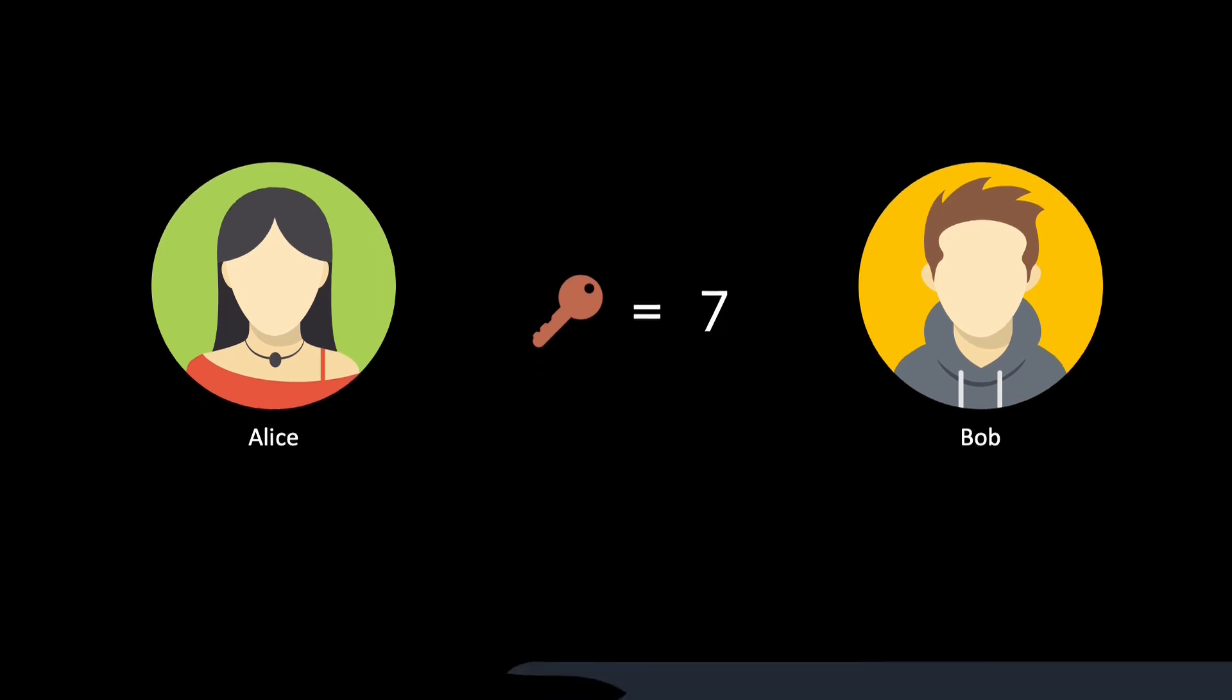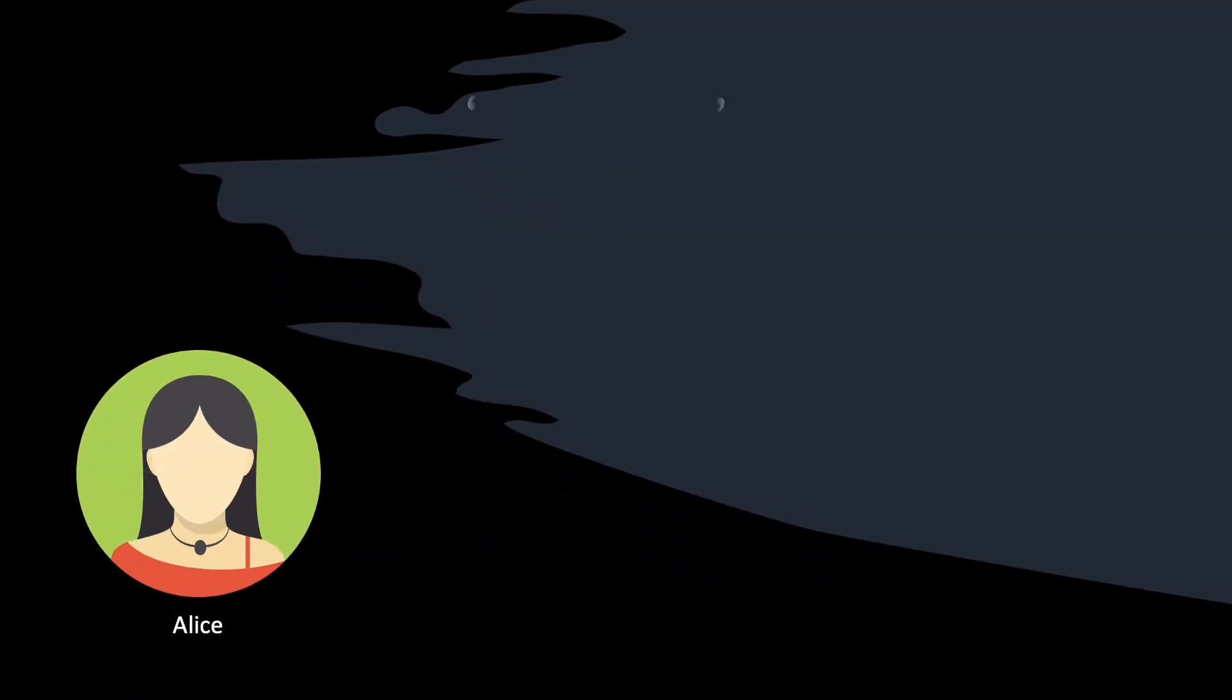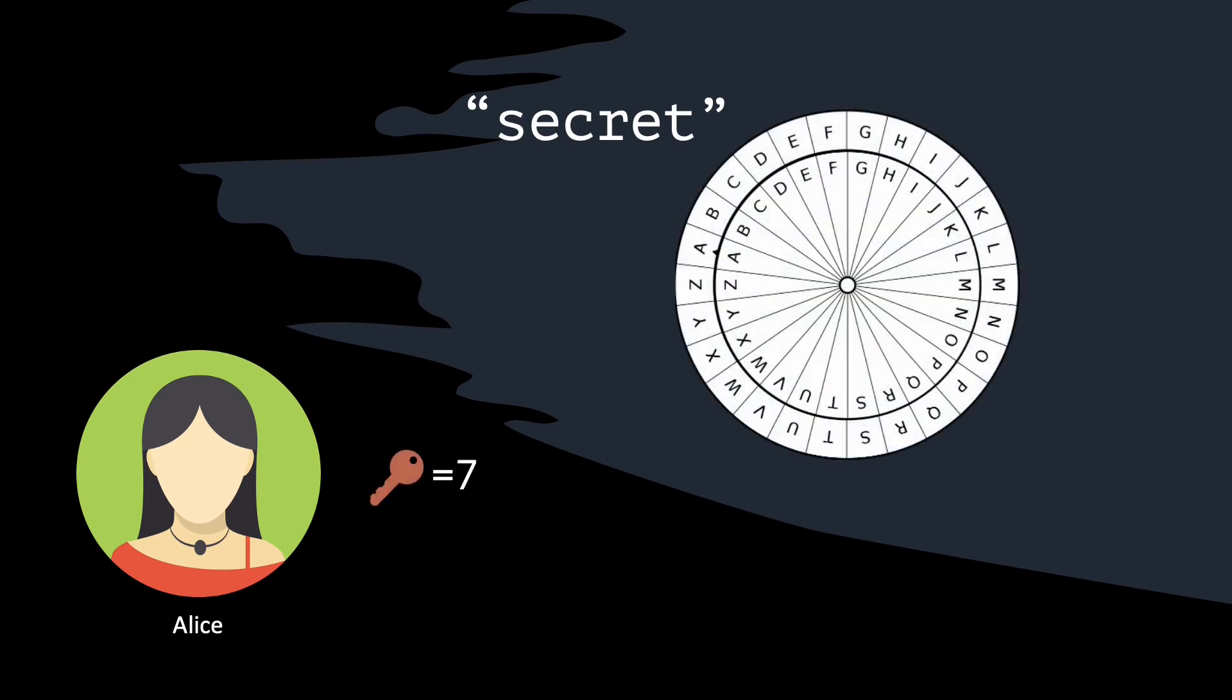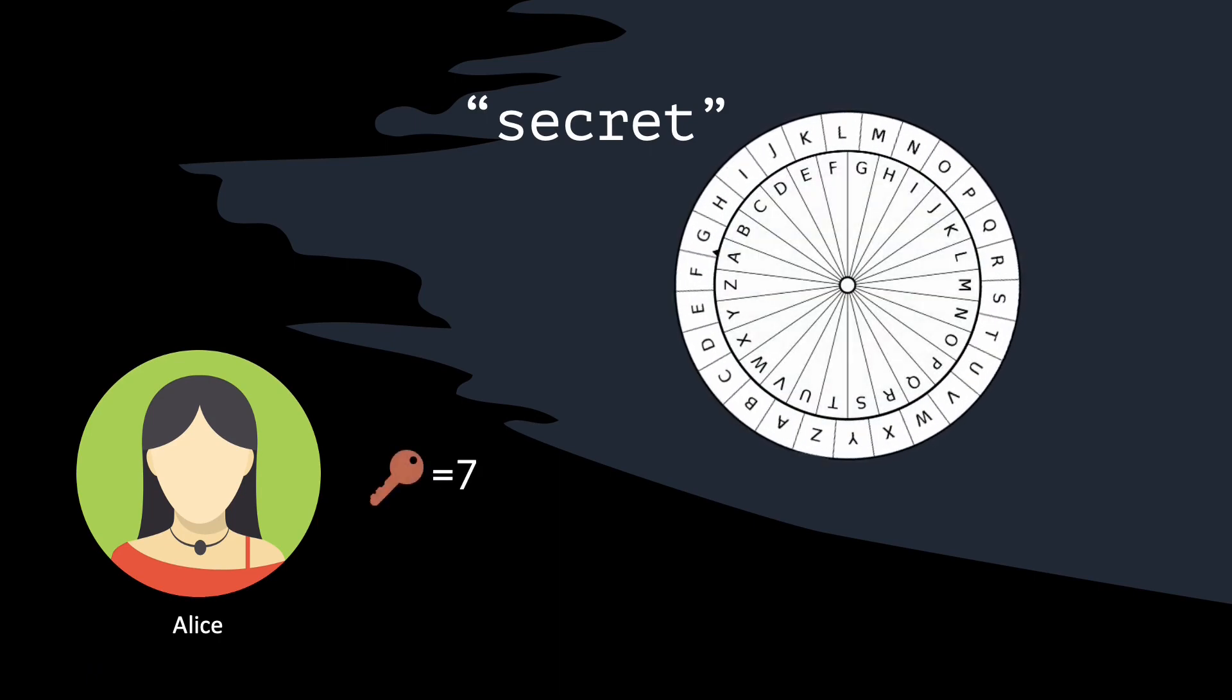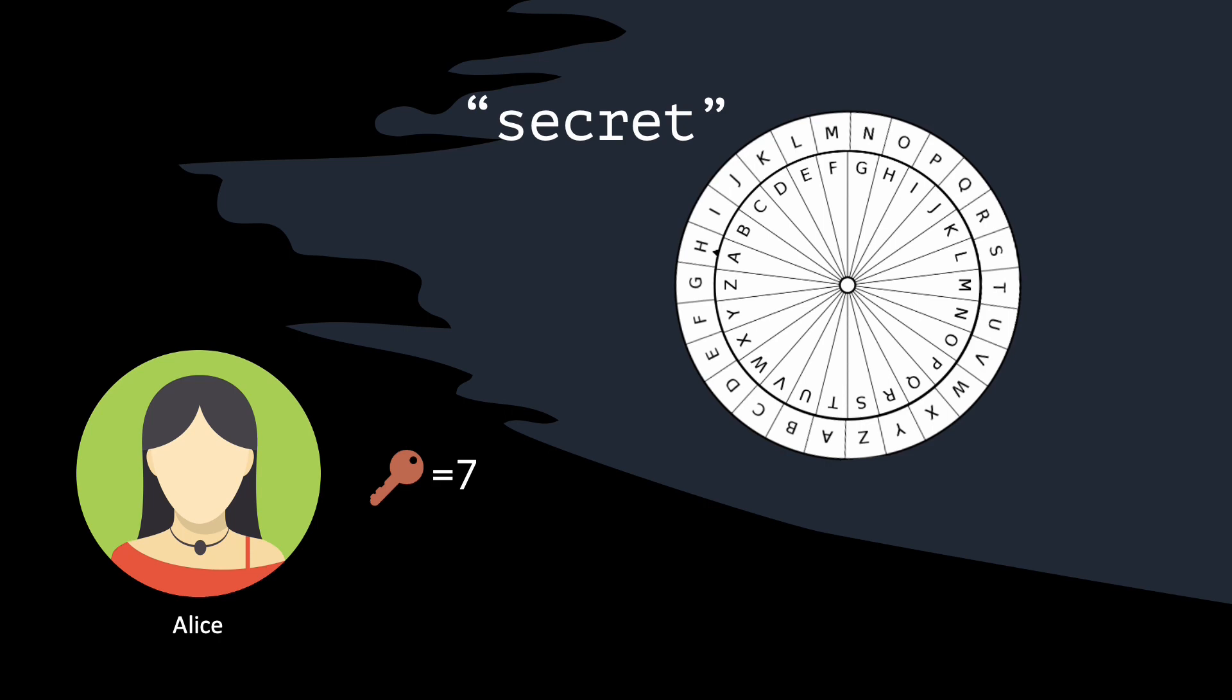To encrypt her message secret, Alice takes the key and takes a look at the alphabet wheel. Alice rotates the outer wheel by 7 positions counterclockwise. Now, she finds each letter on the inner wheel and writes down the corresponding letter from the outer wheel.